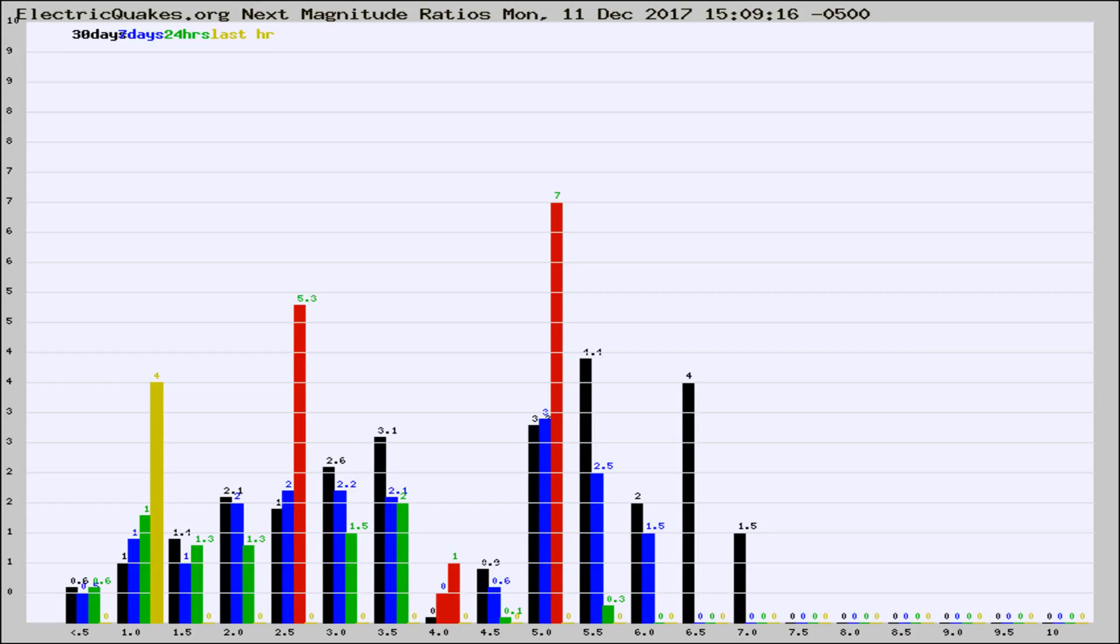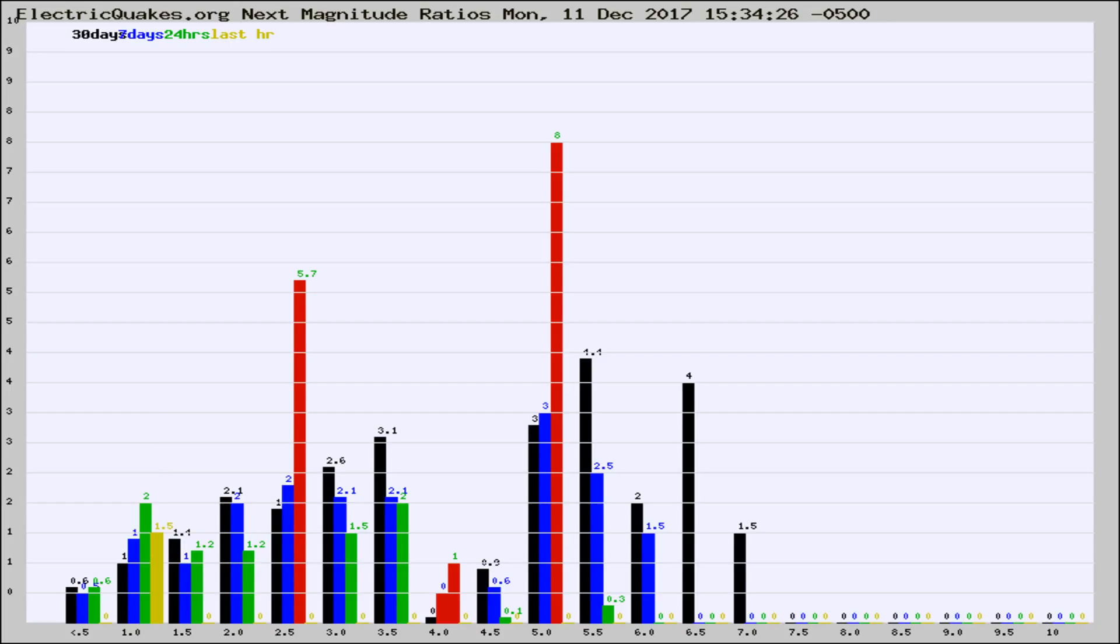Now you're seeing the next magnitude ratios, which is a graph of the ratio of, say, magnitude 2 to the number of magnitude 3s, which should stay consistent for any given area.